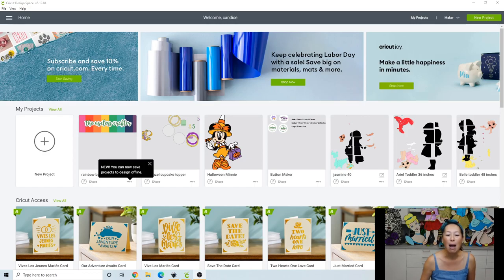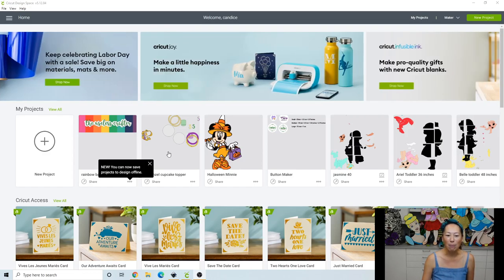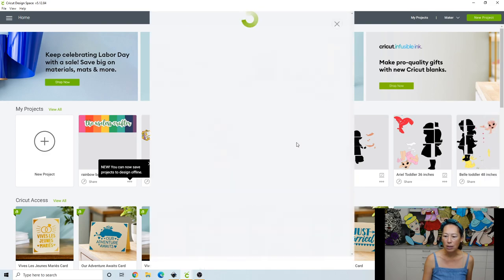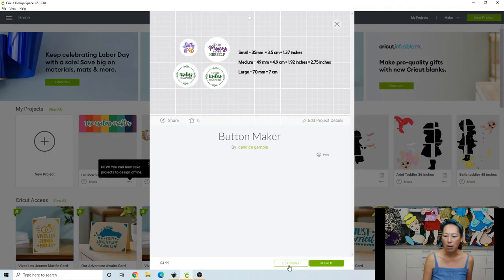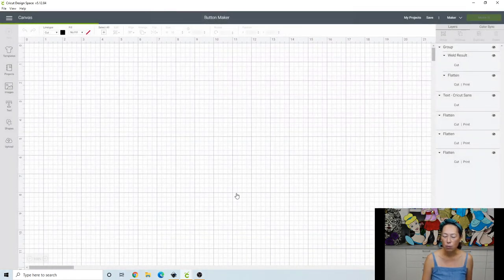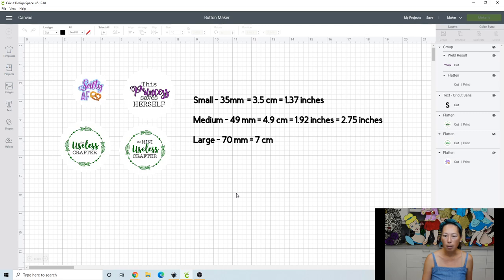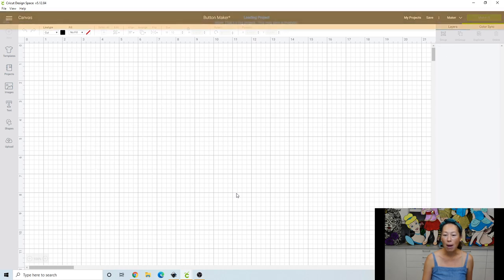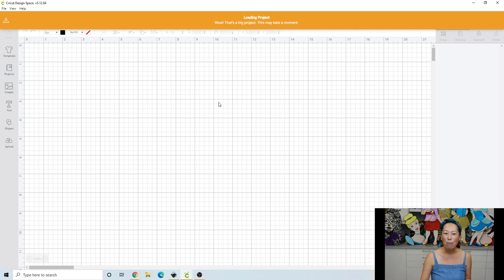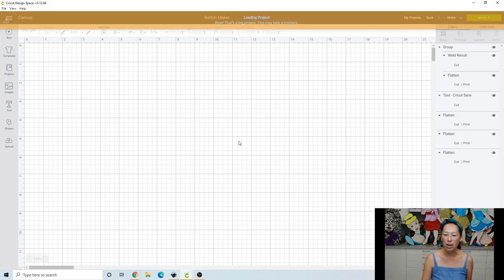All right, I wanted to show you something. Normally, I already have my project open, but I made it here. So this is the button maker, and I'm going to click Customize. And the reason why I wanted to show you this is because when you do this, it's going to say, wow, it's a large project. And when you look at it, it's not a large project.